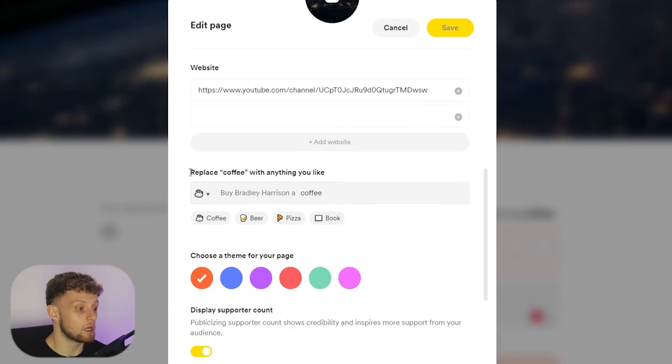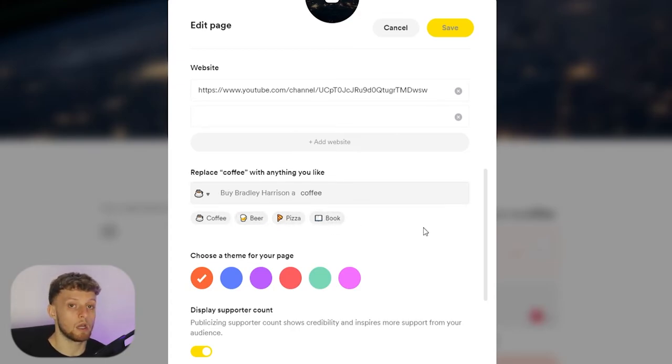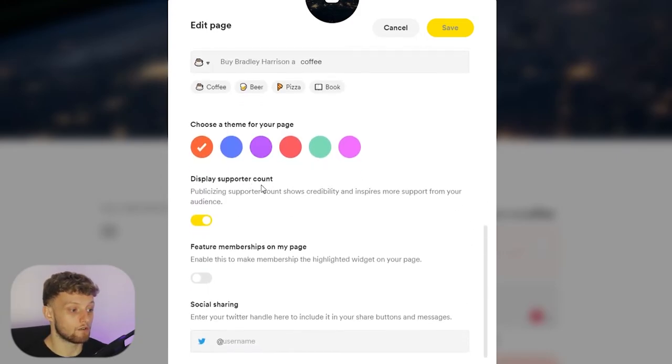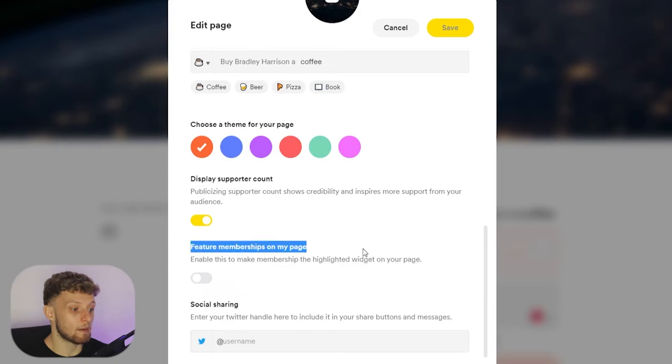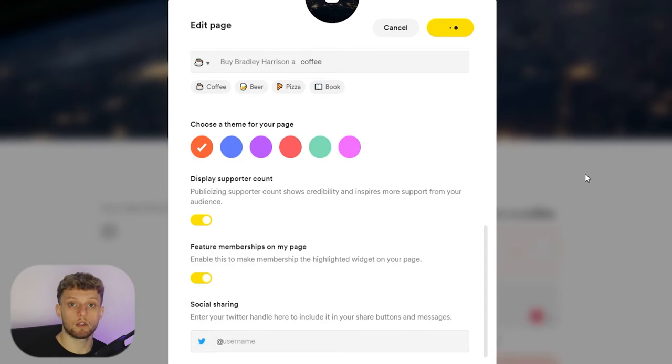You can create a more detailed About Me section and you can change what people are buying you here. So if you don't want people to buy you a coffee and you want them to buy you a beer or pizza or book, you can change it as well. In this back end here you can also change the theme colors and enable memberships as well.